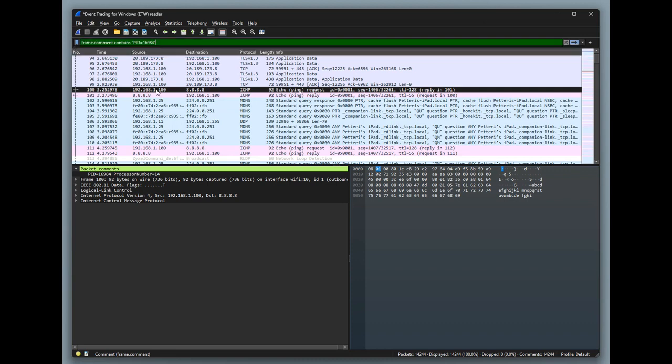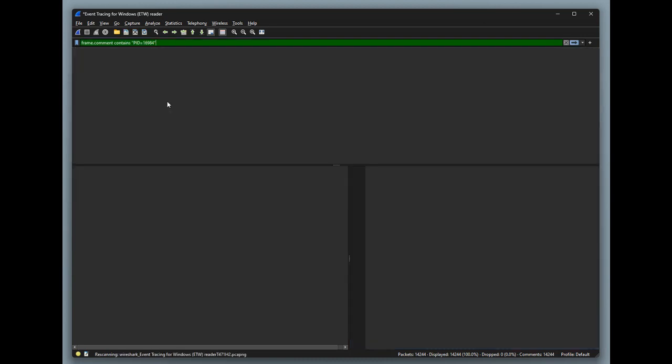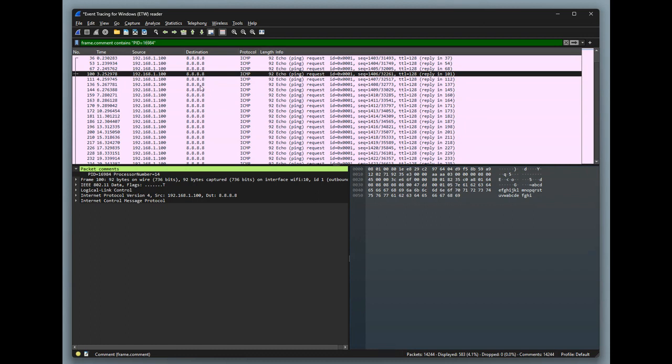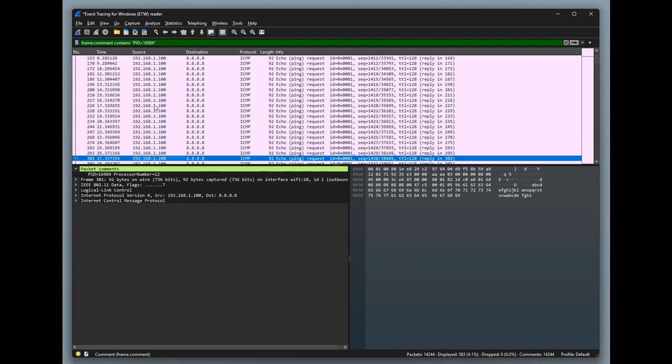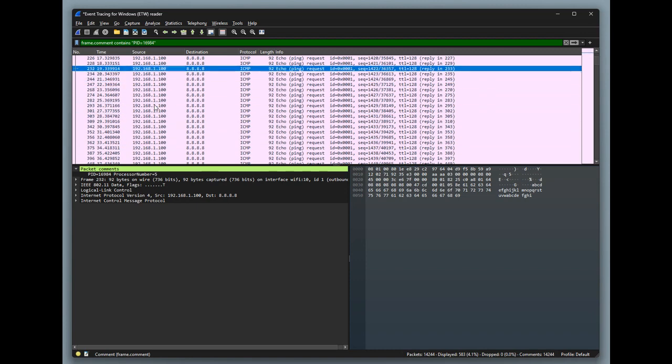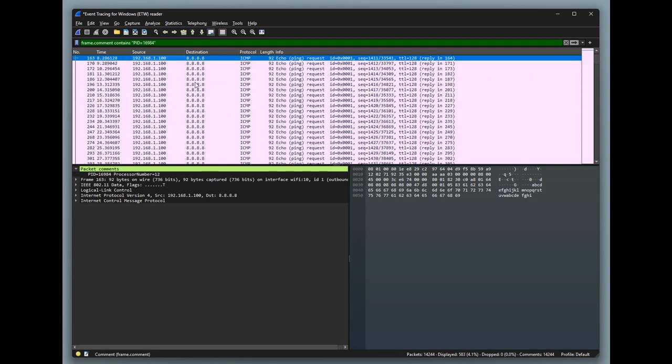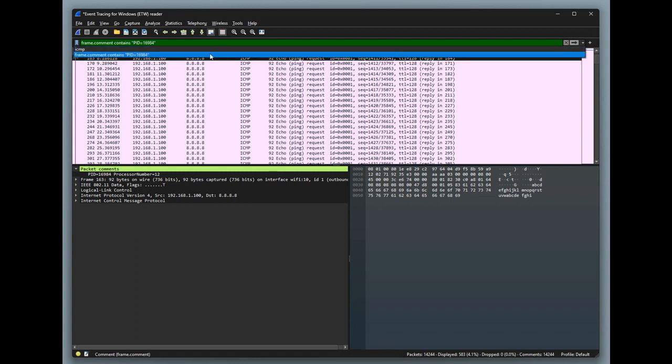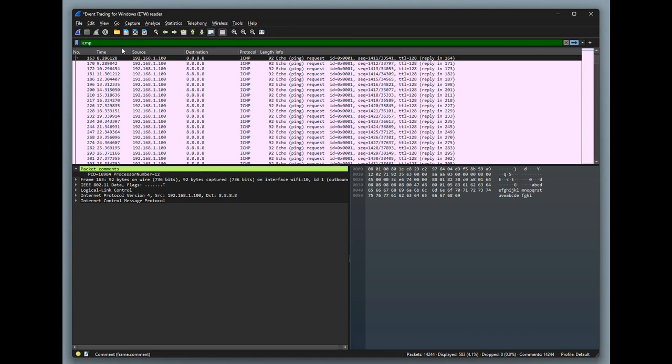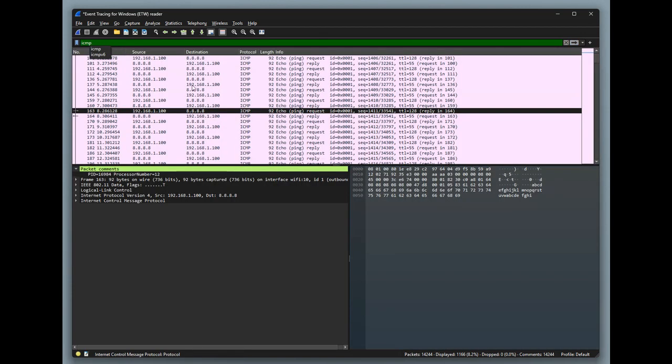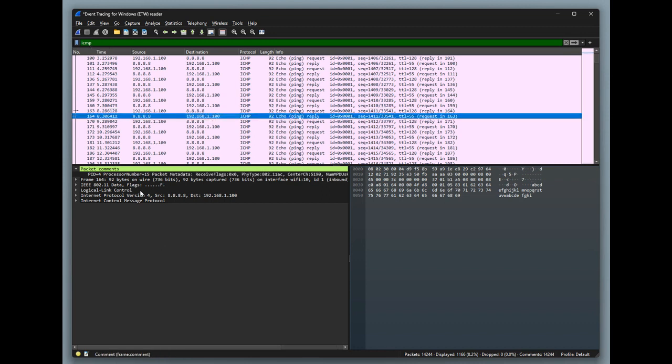I have it sort of pre-saved here, so let's use this filter: frame.comment contains the process ID number. Here we have all the network traffic generated by that process. You might notice that we don't have the actual responses. Let's change the filter a little bit so that we get all the ICMP traffic to find out the reason for that. The replies are actually first processed by the Windows kernel or the network stack, so that's why the process ID for this is not a problem.